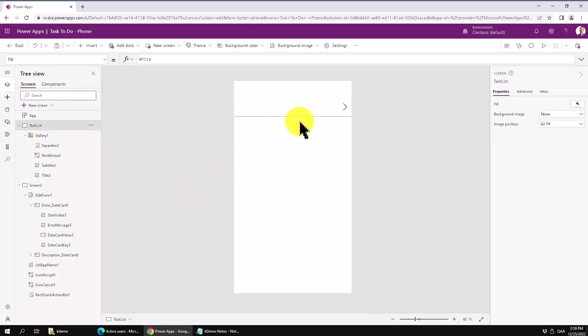But that's the basics of creating a Power App Canvas driven app connected to a Dataverse table. Thank you for watching this demonstration.